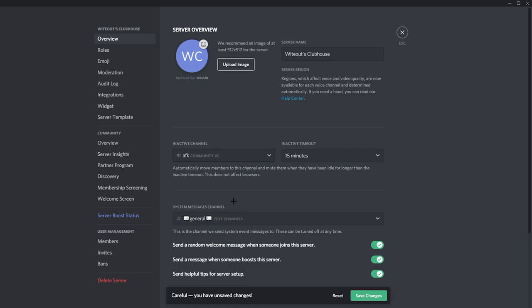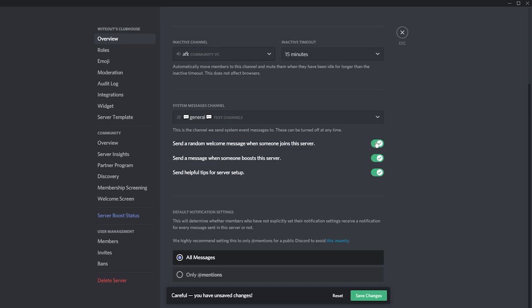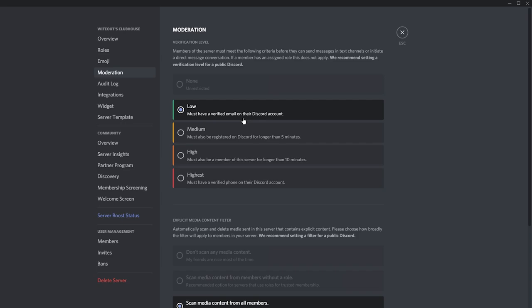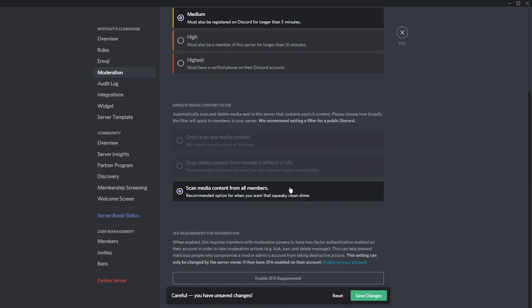You don't have to have the random join message — you can turn it off if you want. For moderation settings, you can set it at medium — you don't want it too high. Just make sure it's at a lower-medium level so people need a Discord account that's been used longer than five minutes. Also scroll down and make sure 'Scan media content from all members' is turned on — this is a Discord protection setting you want enabled.